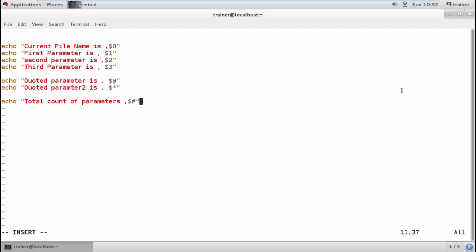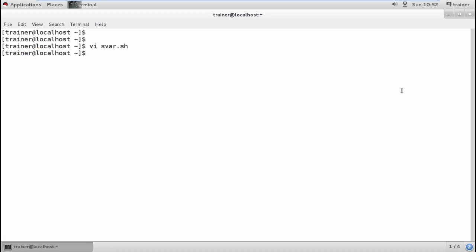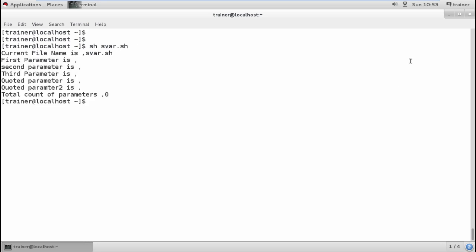I'll save the file and check by running the file svar.sh. It's showing me nothing because I haven't added anything yet.